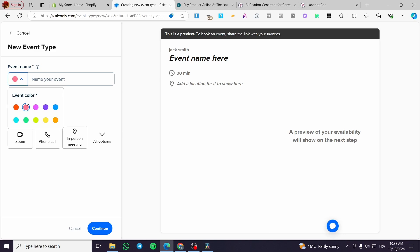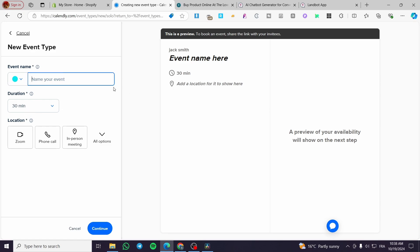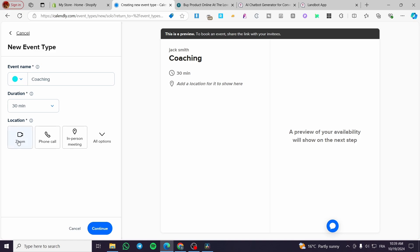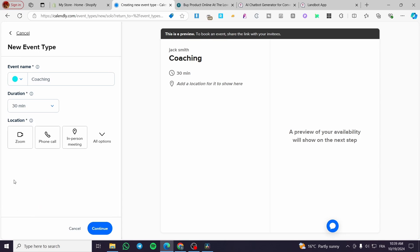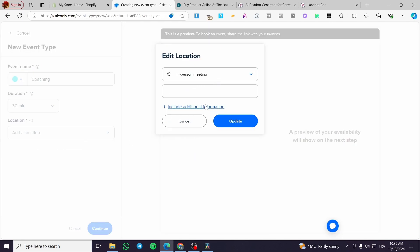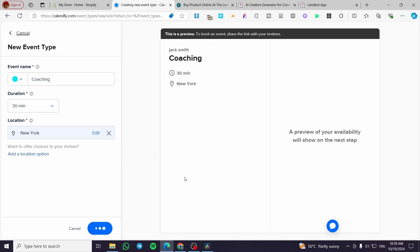For the One-on-One event, you can customize the event color — for example, a bluish color. Give the event a name, for example 'Coaching.' Set the duration: you can choose a custom time or set it to 30 or 45 minutes. For location, you can choose a physical location or a virtual one such as a phone call, Zoom, in-person, Google Meet, Microsoft Teams, Webex, or GoToMeeting. We'll set it as an in-person meeting in New York, then click Update to continue.